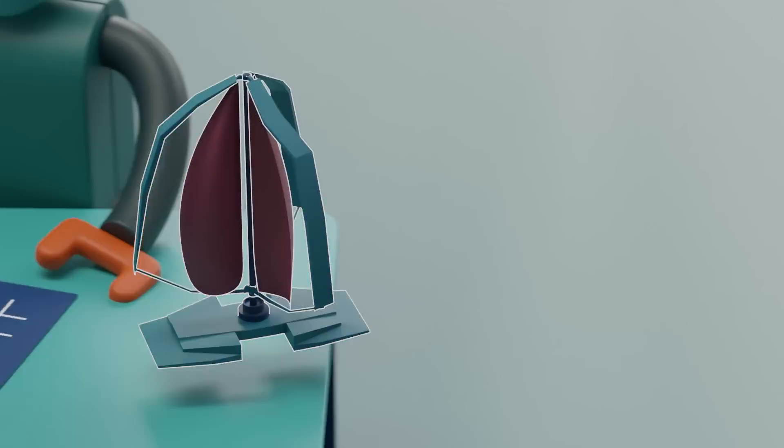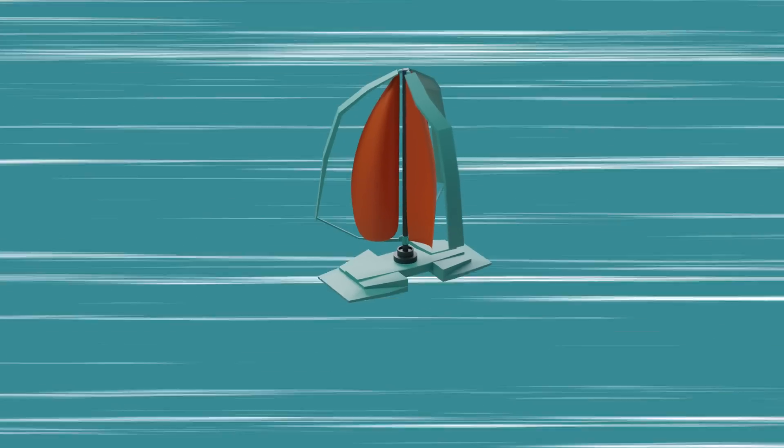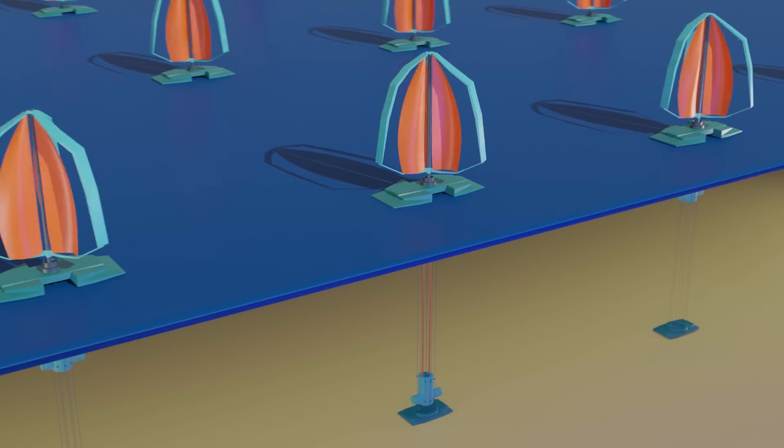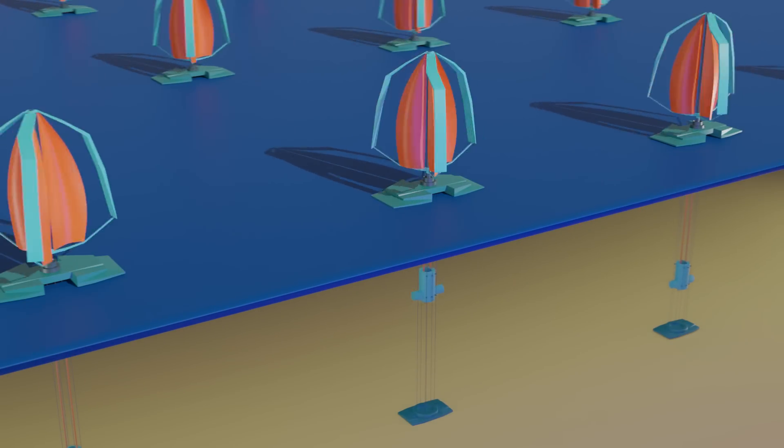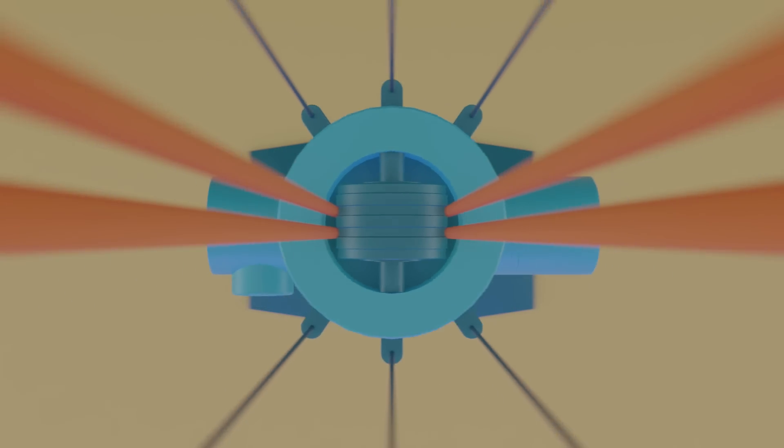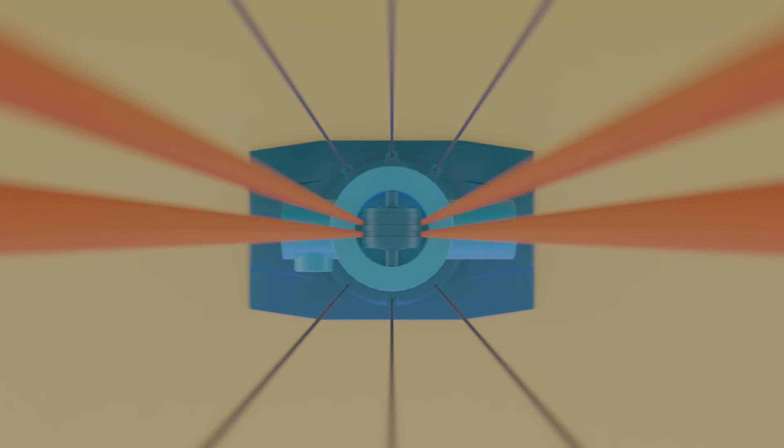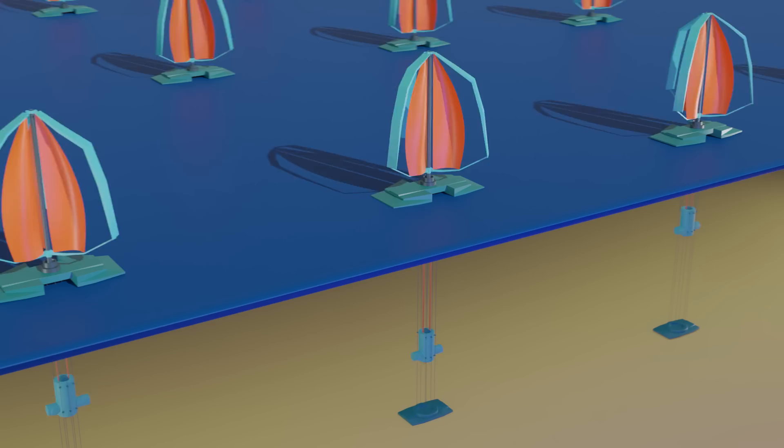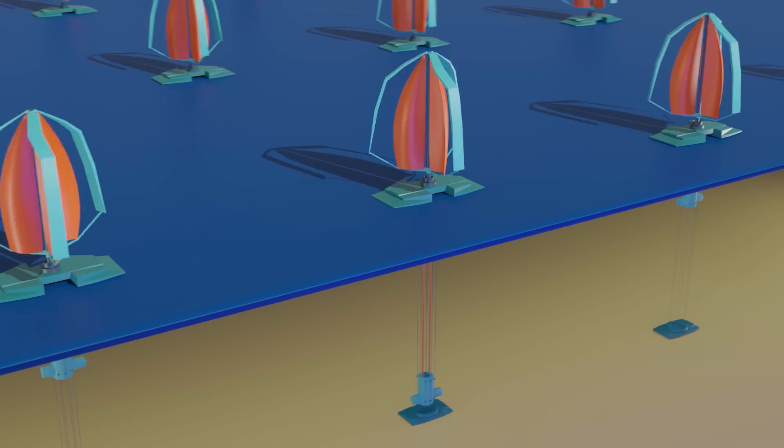The way these generate energy is actually quite inventive. Their system uses a heavy block that is dropped to the seabed, which in turn drives a generator to convert this mechanical energy into electrical energy.